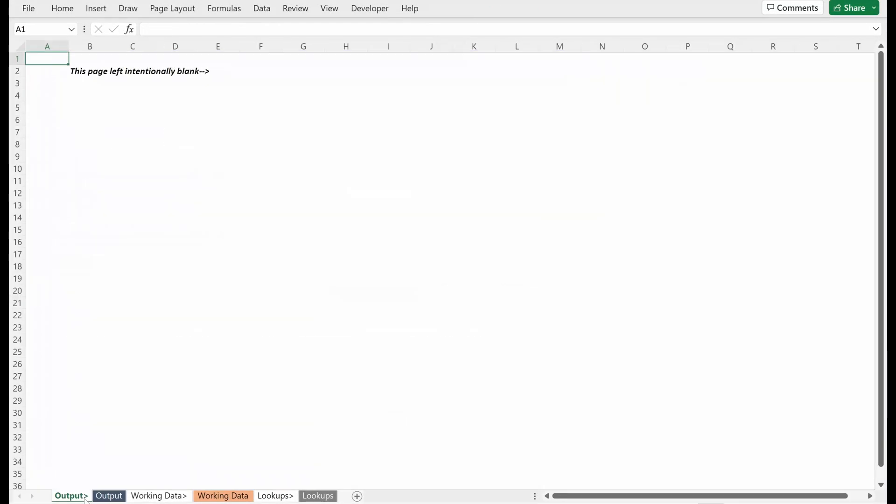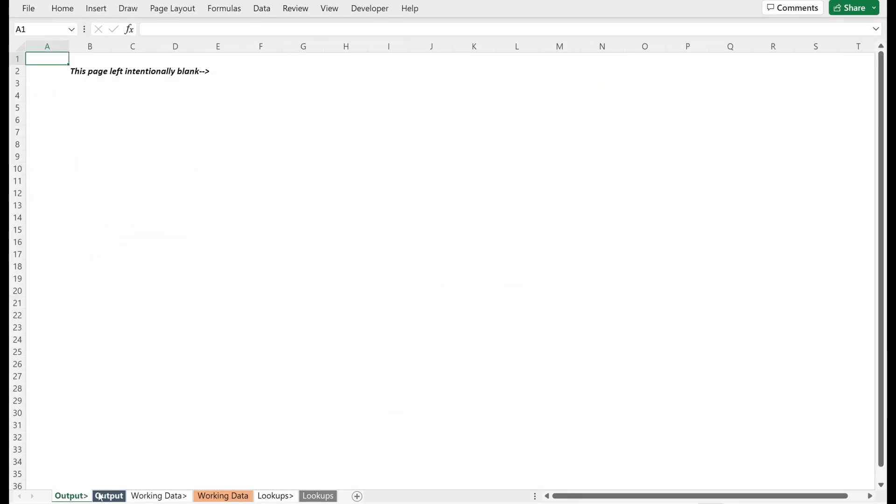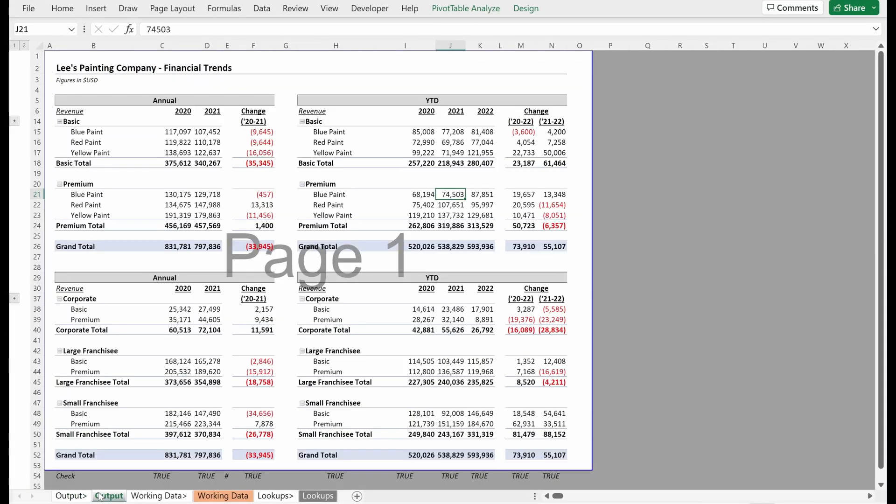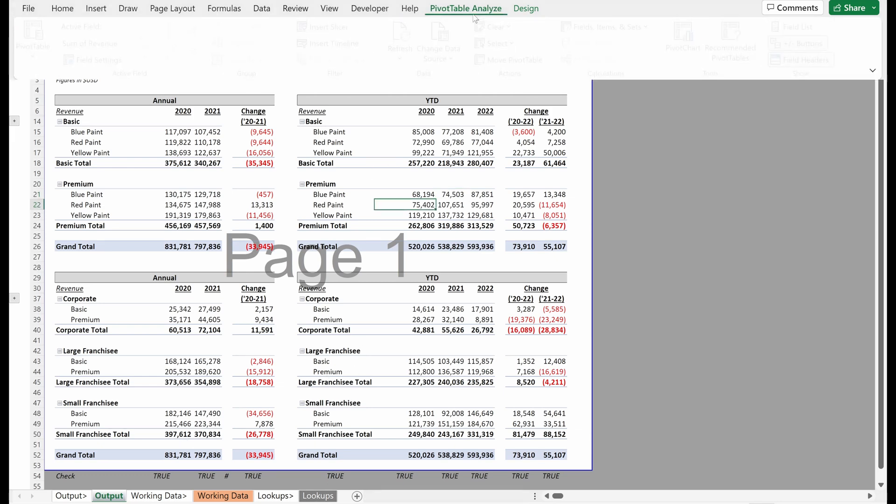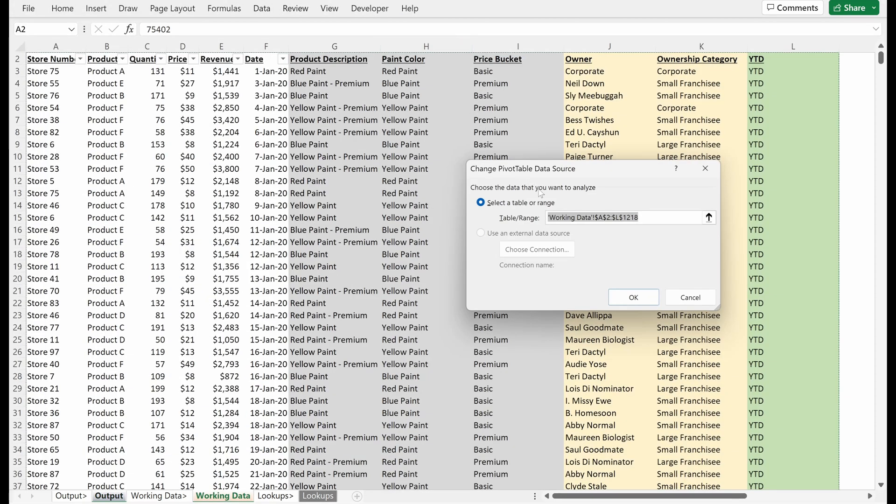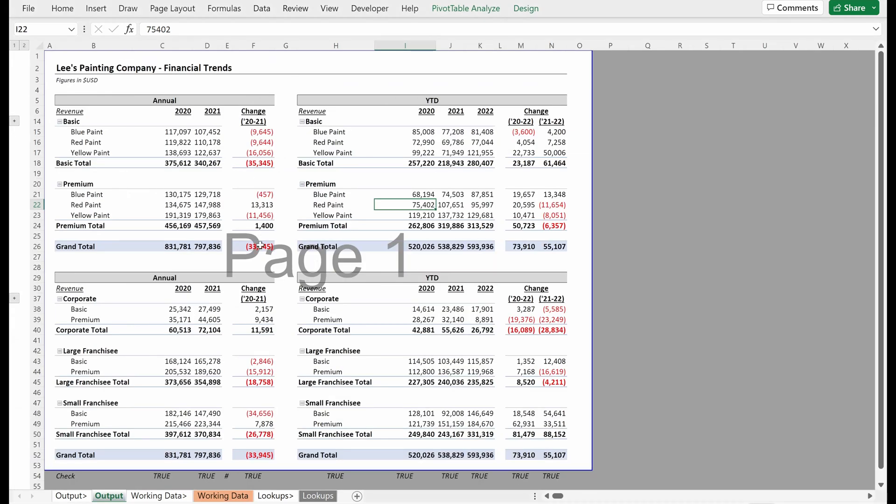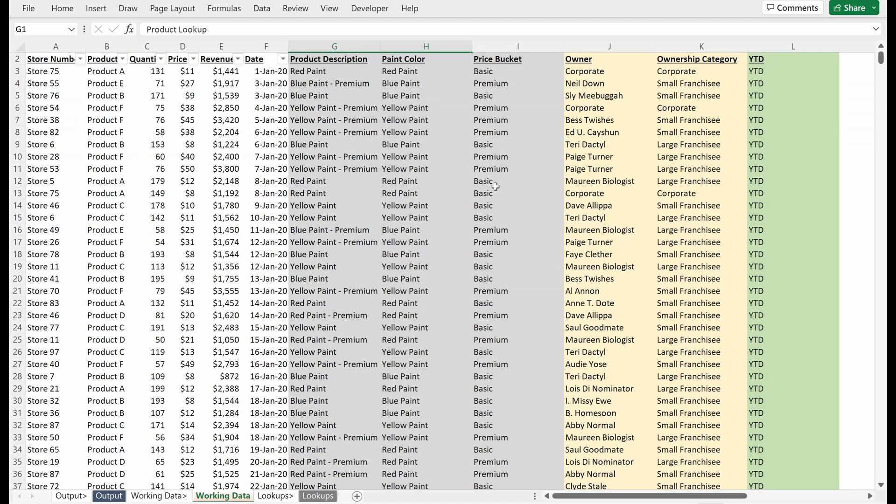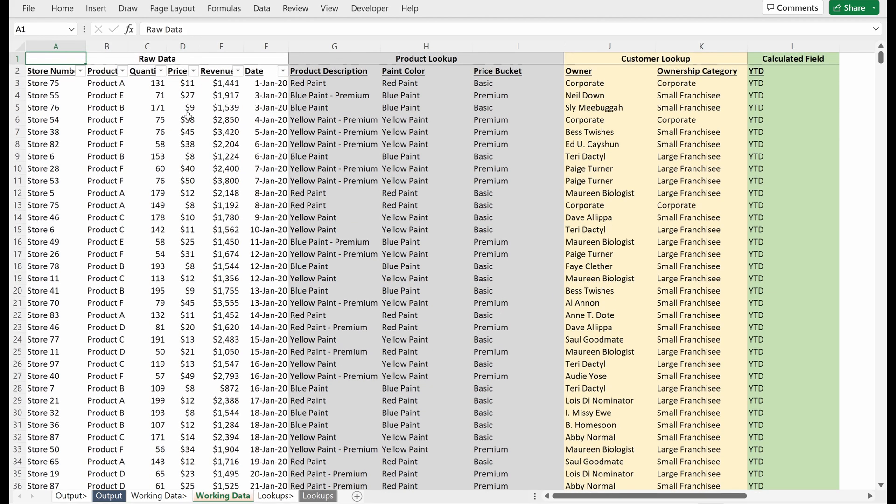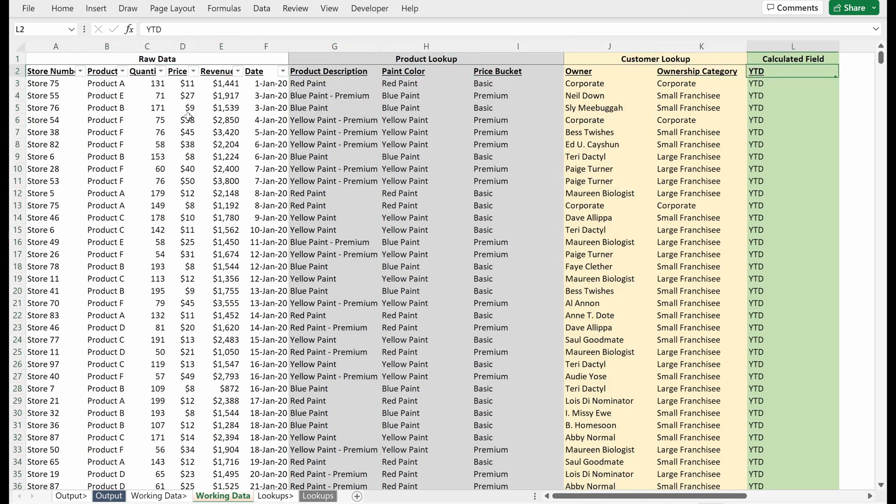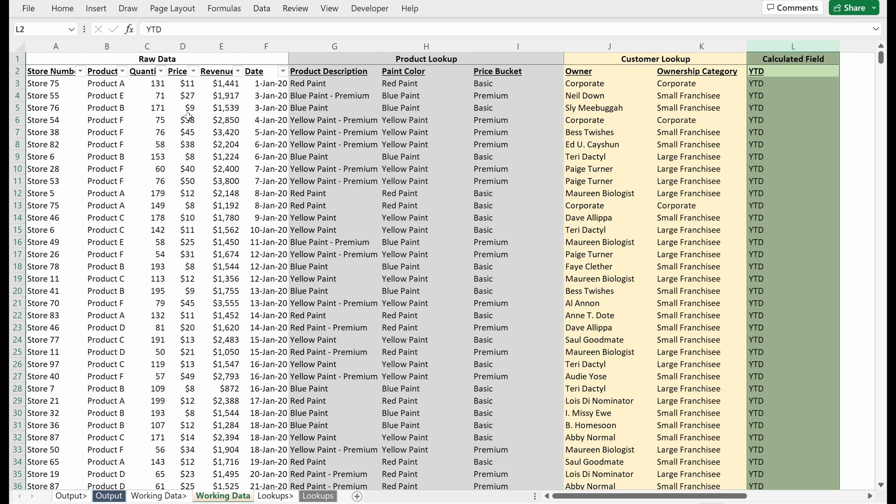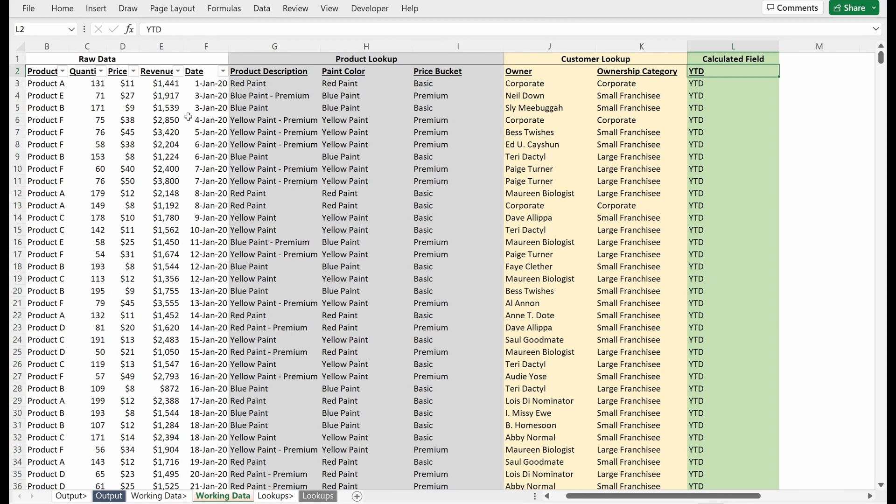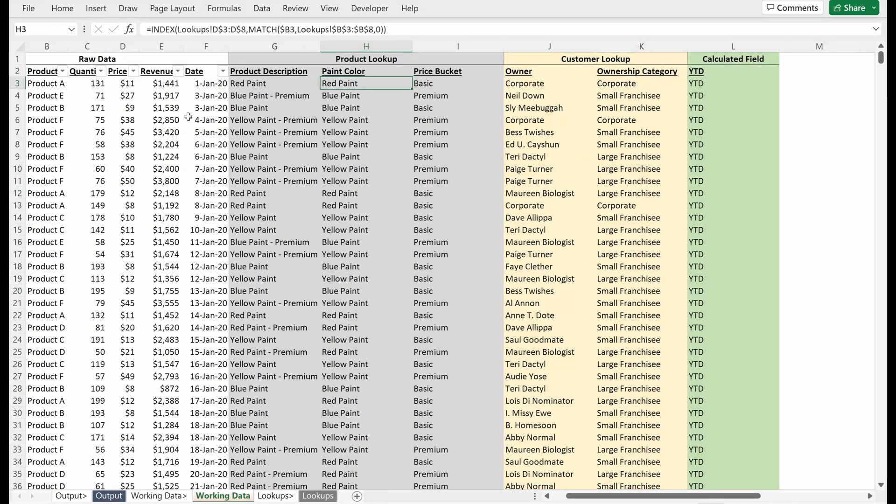When we go back to what our task really is, could someone open up this file, look at our output, and be able to understand where is this pivot table coming from? They look at the data source and they say, okay, it's coming from my working data. So if I go to my working data tab, can I open it up and see I have raw data, I have a product lookup, I have a customer lookup, and maybe I have some calculated fields.